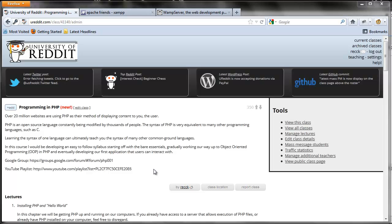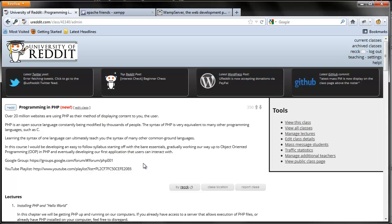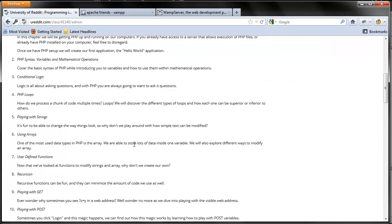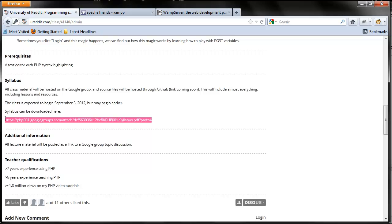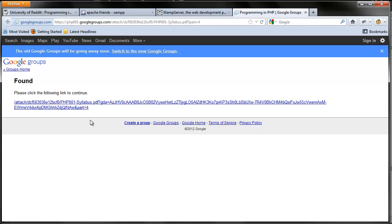Any resource that is going to be recorded on these videos can be found on the Google group. Obviously, these videos are hosted through YouTube and the links to those resources can be found on the ureddit page. I'm going to show you guys the syllabus. You can get the syllabus by going to the ureddit page, scrolling down to syllabus, and following the syllabus download link. It's on a Google group. It's publicly available.